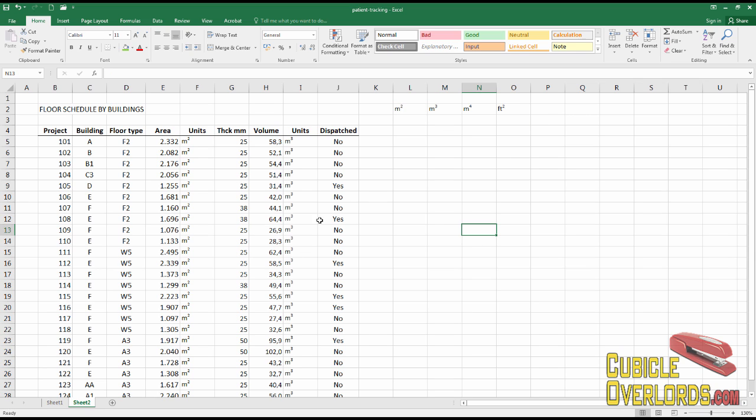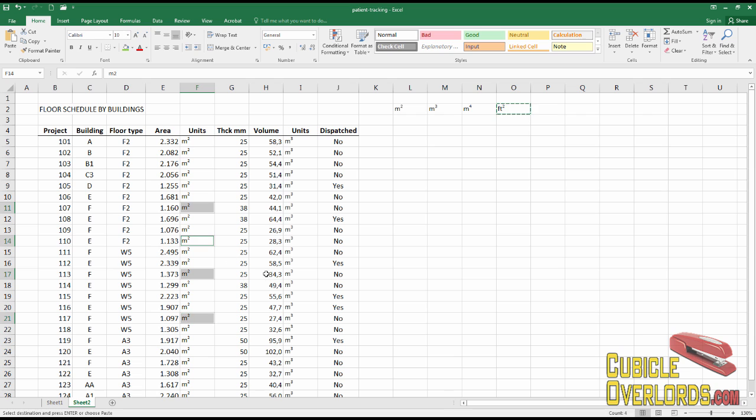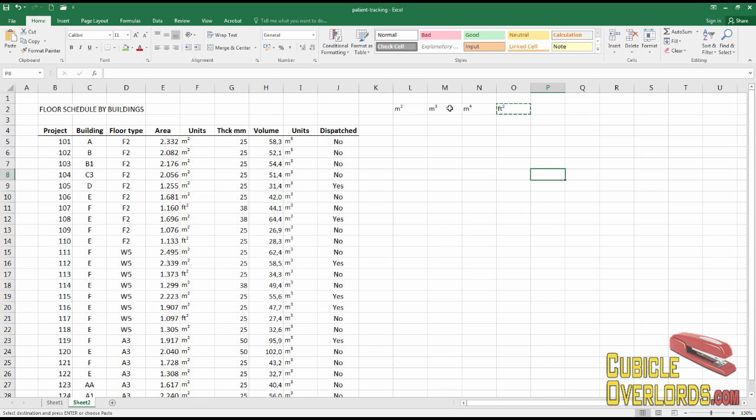Then when you need to apply them to a certain cell, simply come up here, copy the square feet, select the cells where you want it to go, and paste it over. And there you go.